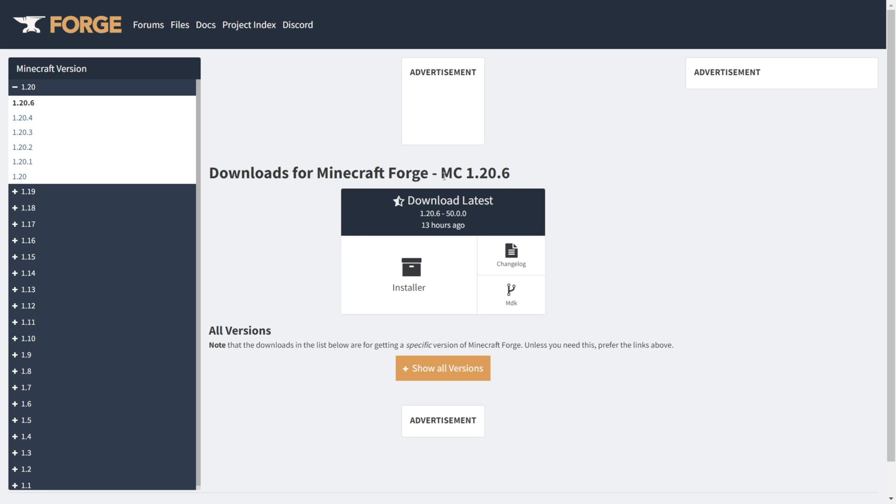Here you will find the downloads for Forge 1.20.6 and all other versions on the left if you want it. Currently, there's only one download, which is the latest one.